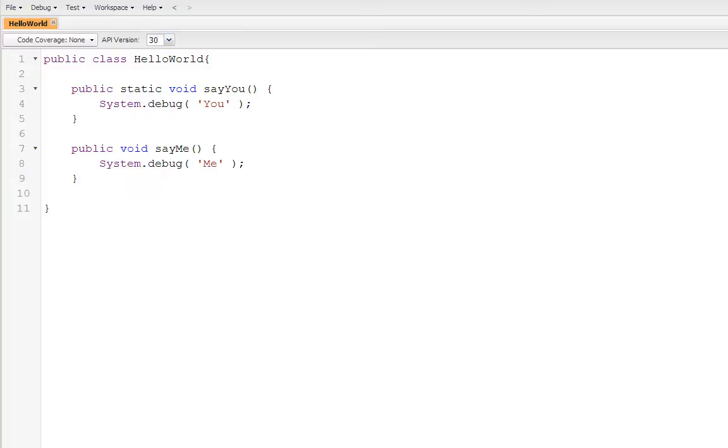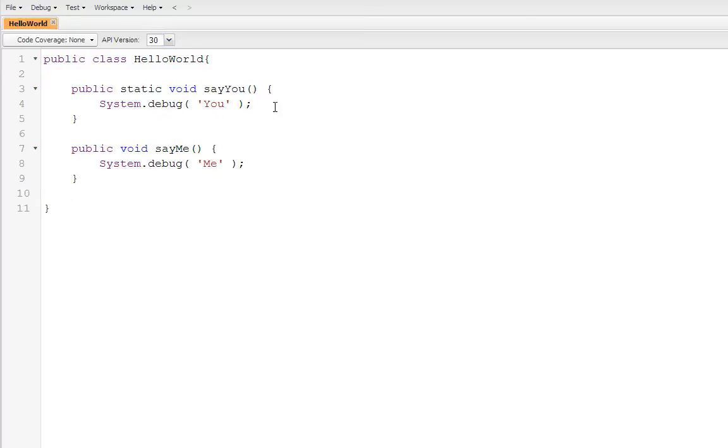Now we've got our first Apex class. It's got two methods. Say you, which will print the string you. And say me, that will print the string me. Now, the static method and the instance methods are different. And I'm going to show you what makes them different with the next step.